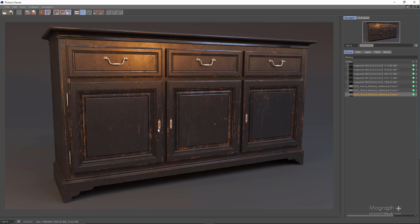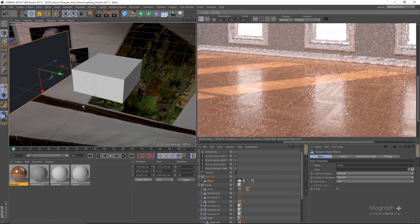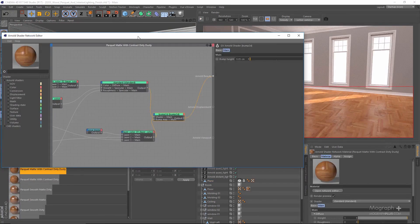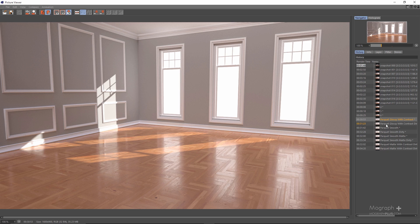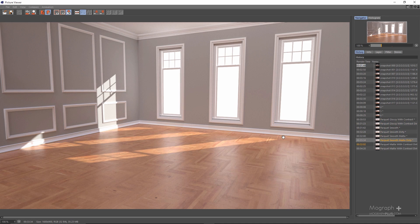In the third lesson, you'll first learn how to approach interior lighting in Cinema 4D and Arnold, and after we finish lighting the room, we start to create different types of parquet shaders and hardwood flooring.